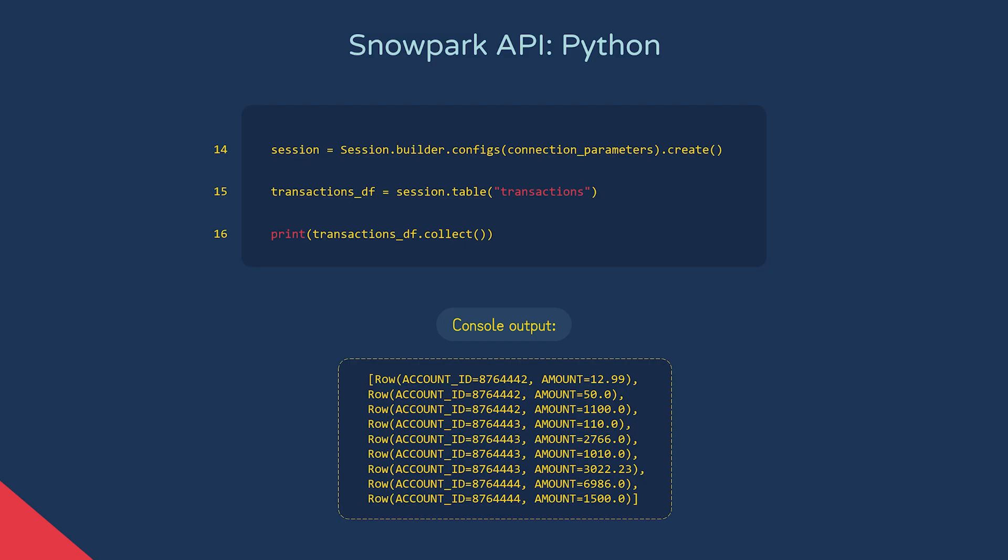And because dataframes are lazily evaluated, we would retrieve the results from Snowflake when something like a collect function is called, not when we initially created the dataframe, like we did with the session object.